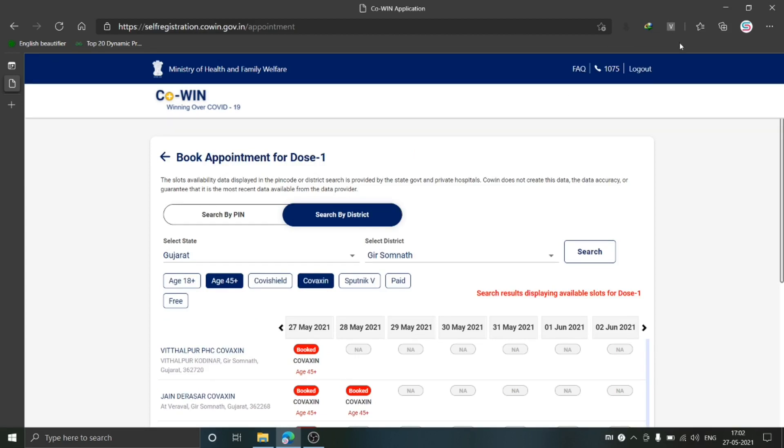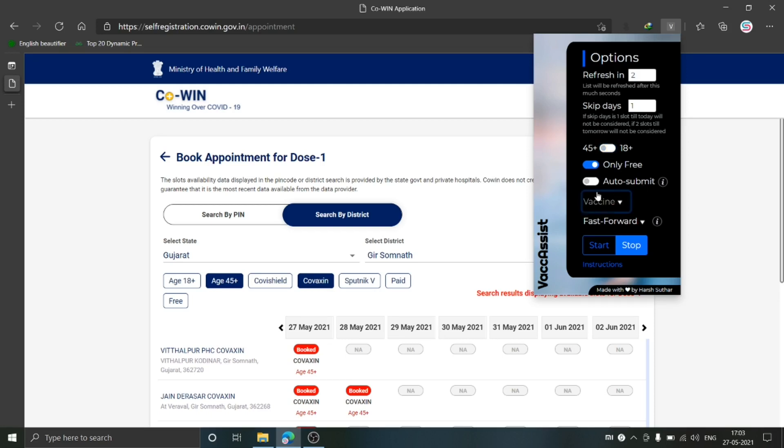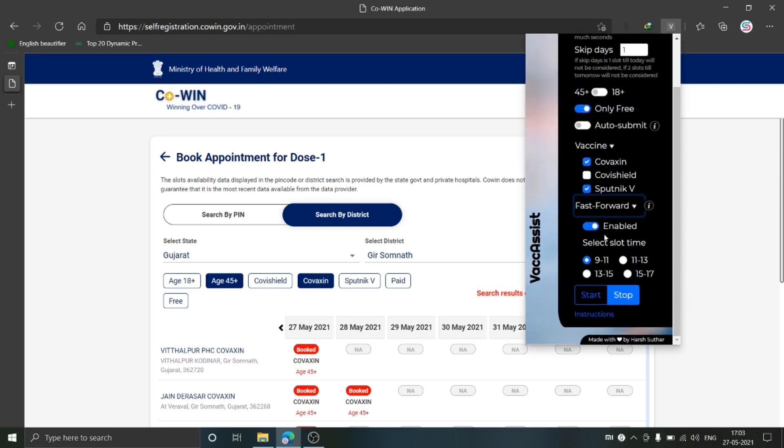Now I will show you a quick demo on how to use this extension. Open the extension. I want to refresh every two seconds. I want to skip one day, that is today. I want the slots for 45+. I want only free slots. I don't want to auto-submit it. Let's say I don't want Covishield, and I would like to enable Fast Forward. The slots I need are 15 to 17. Now I will click on Start.